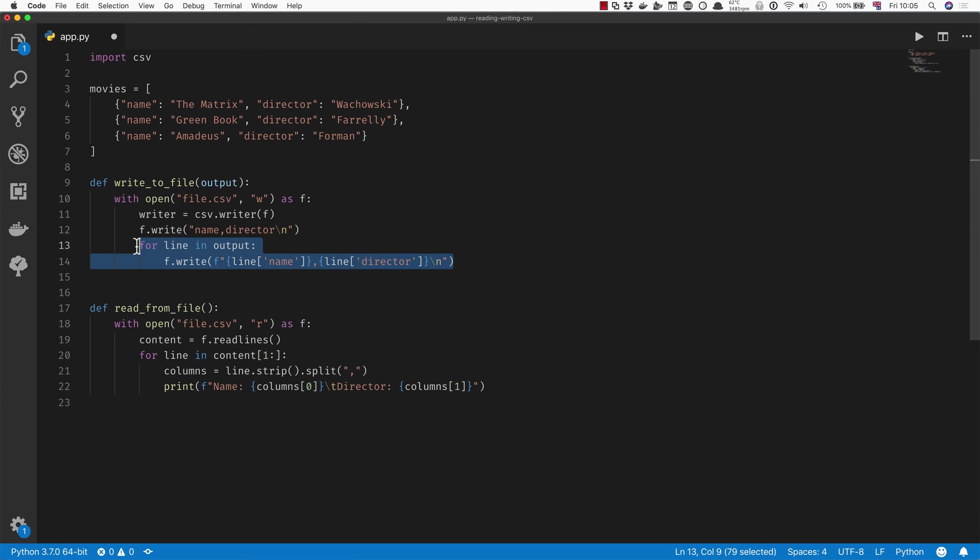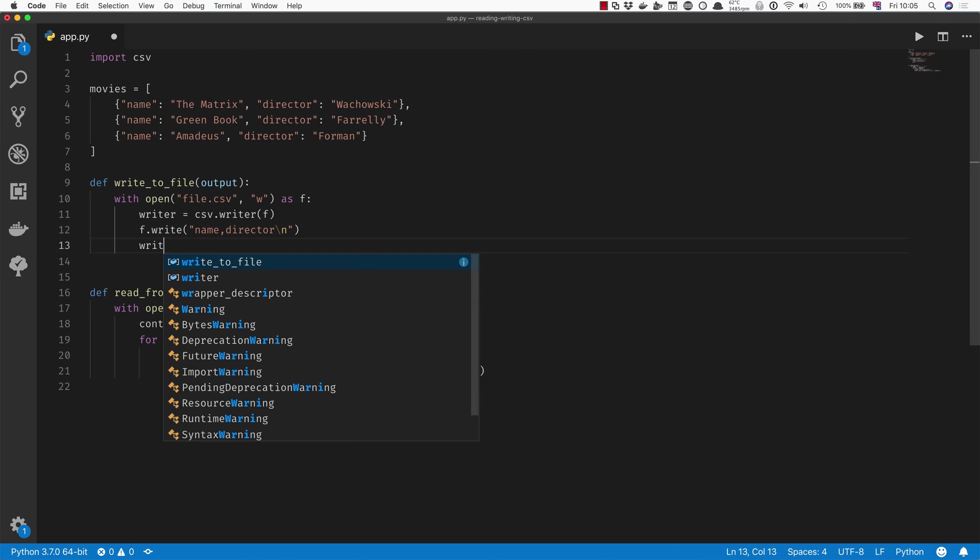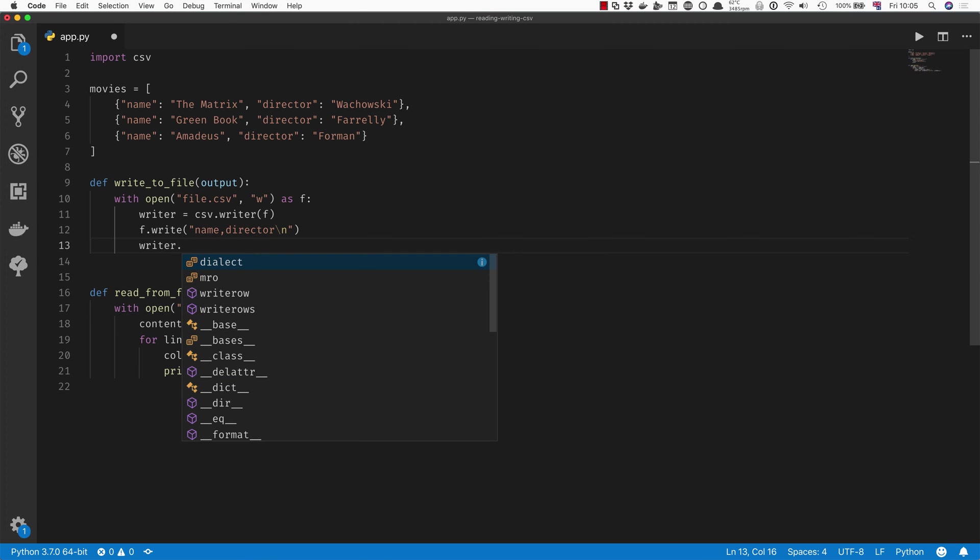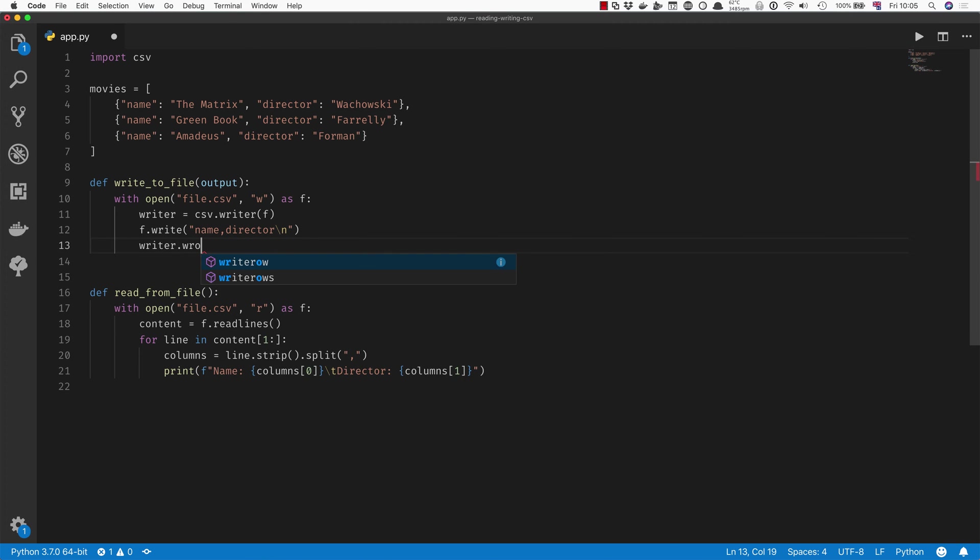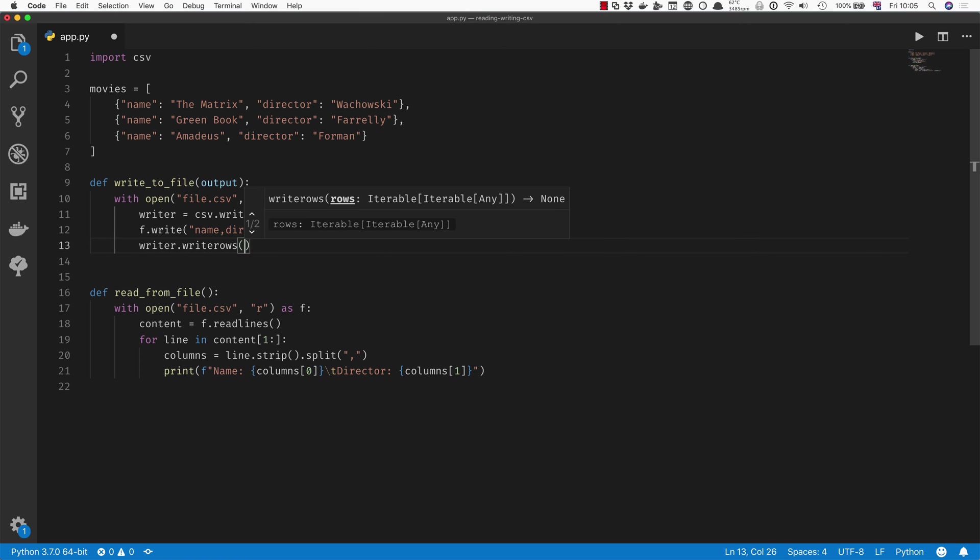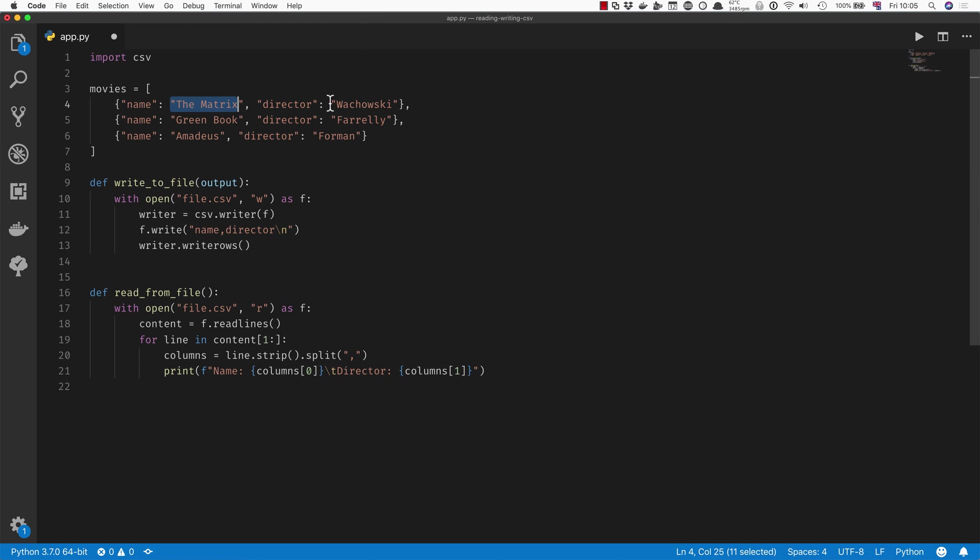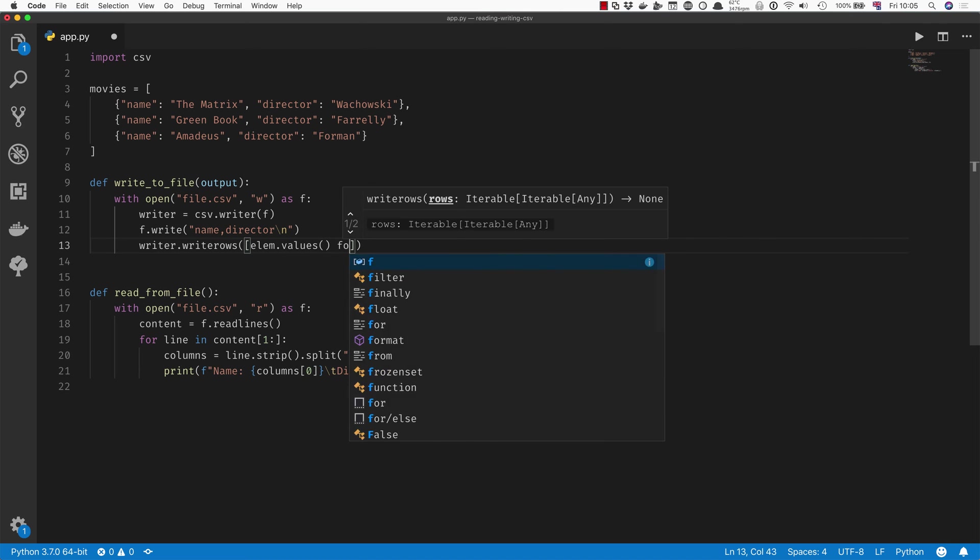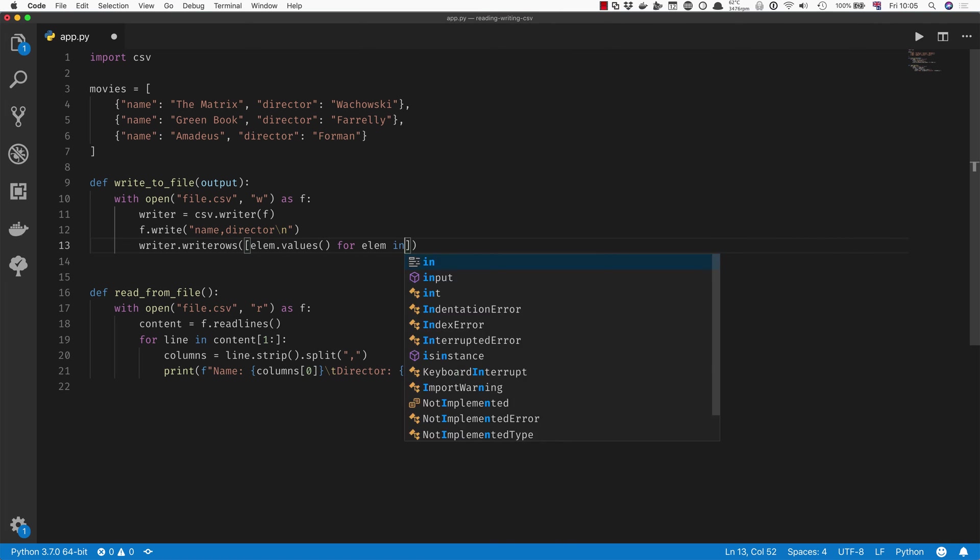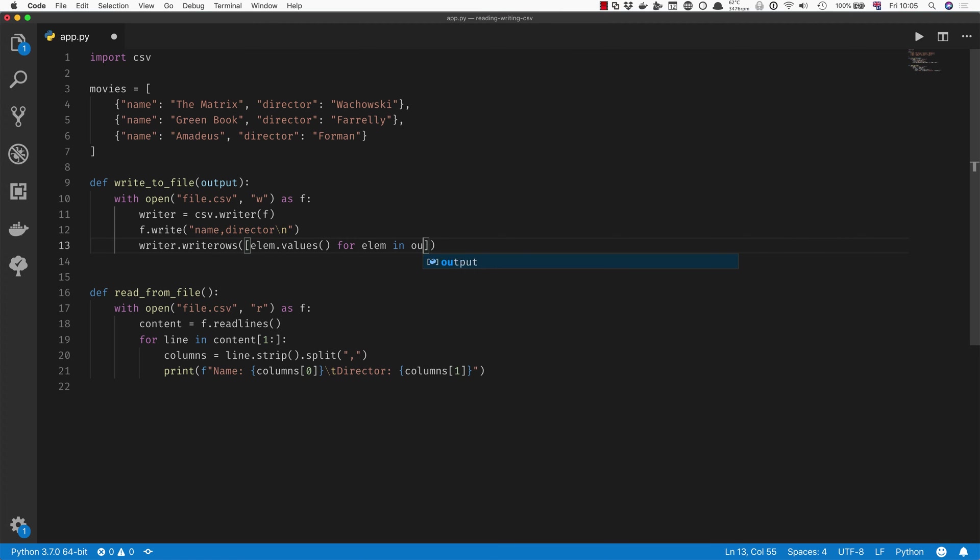So instead of doing this loop here where we have to write the name and the director separately, we can go and do writer.writerows. And what we're going to write are each of the values of these movies. So we'll say we're going to write all of these rows, and the rows is going to be a list of element values for element in output.